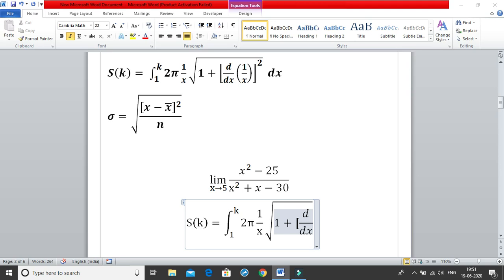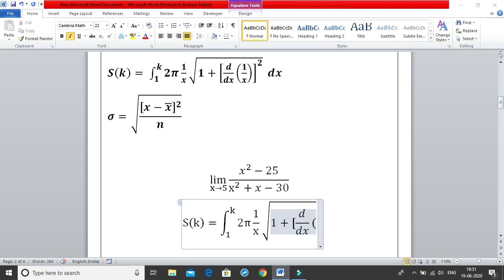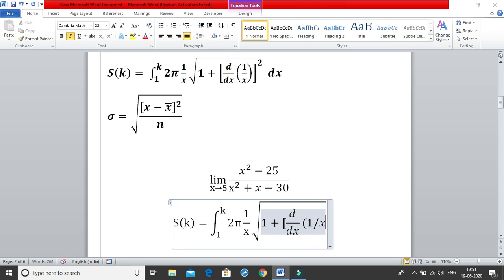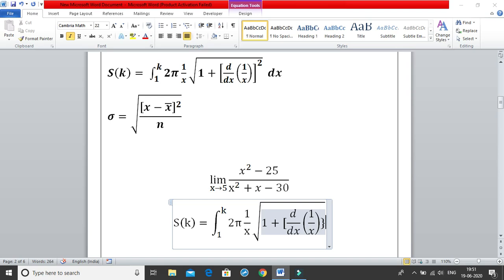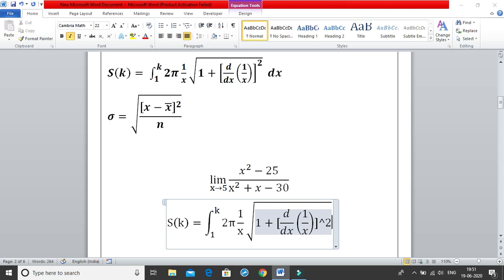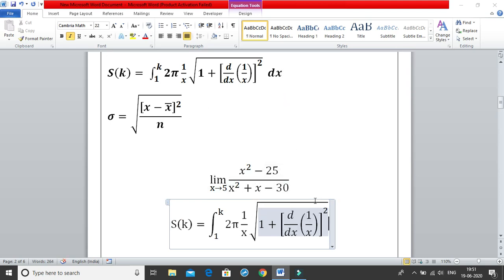Don't worry about the size of the bracket — it will adjust automatically. Open the first bracket, write 1 by x, close the bracket. Then use the caret and hit space to get the square portion. So your expression inside the square root is done.